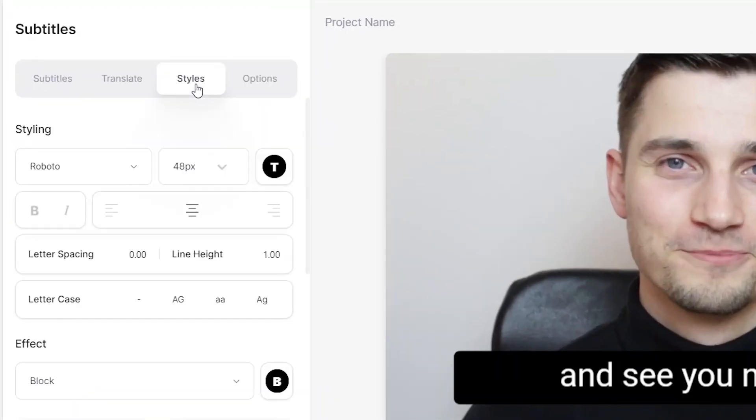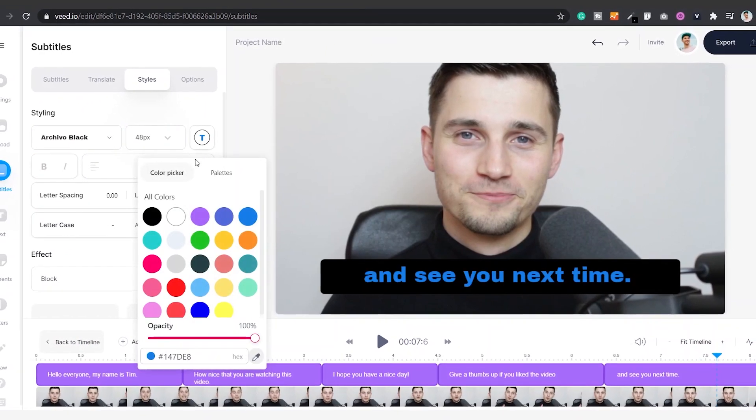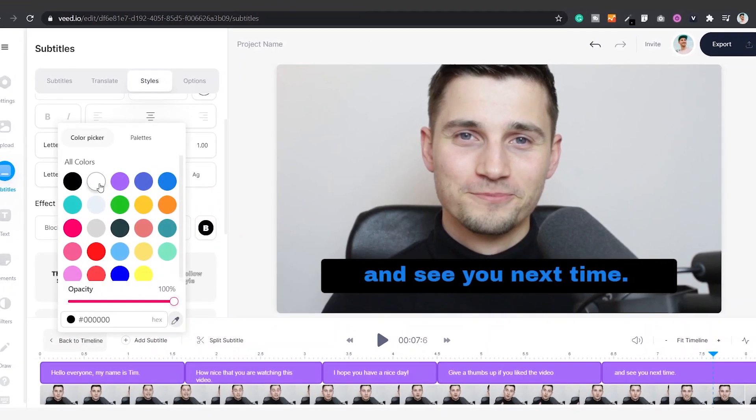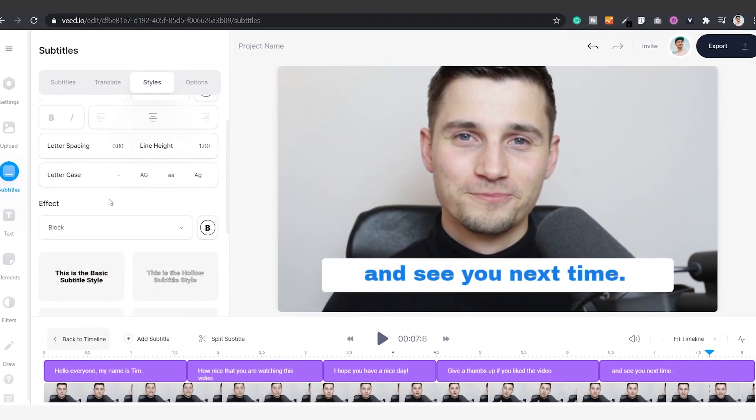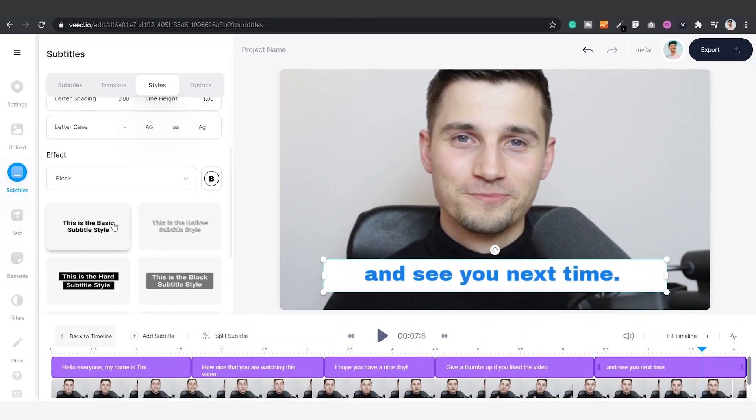Hop over to styles in the menu and spice up your subtitles by changing the font, size, colors, background, spacing, and the position of your subtitles.